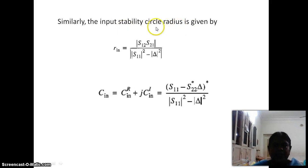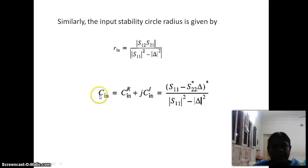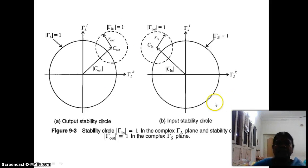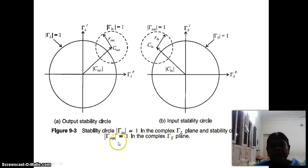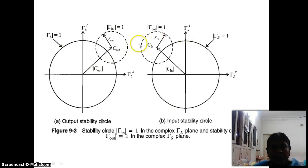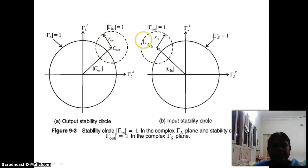We have two stability circles — one at the input side and one at the output side. The diagram shows the stability circles: the input stability circle corresponds to |gamma_in| = 1 in the complex gamma_L plane, and the output stability circle corresponds to |gamma_out| = 1 in the complex gamma_S plane.